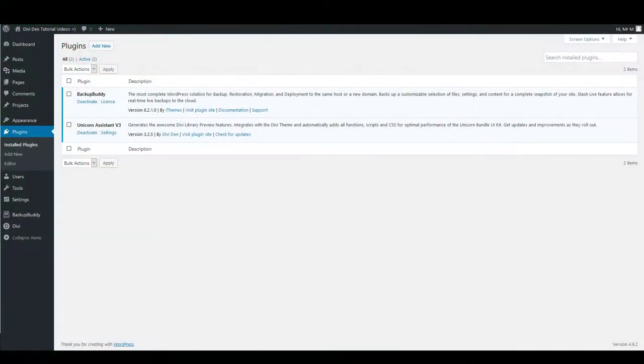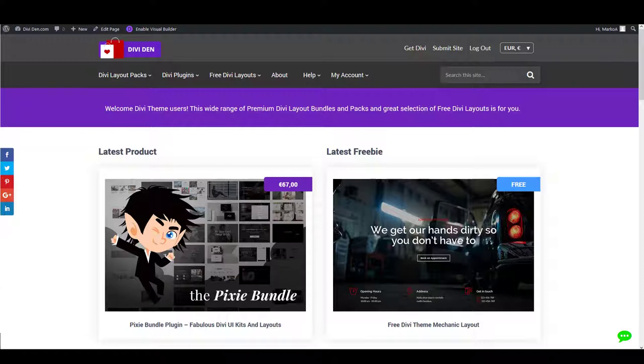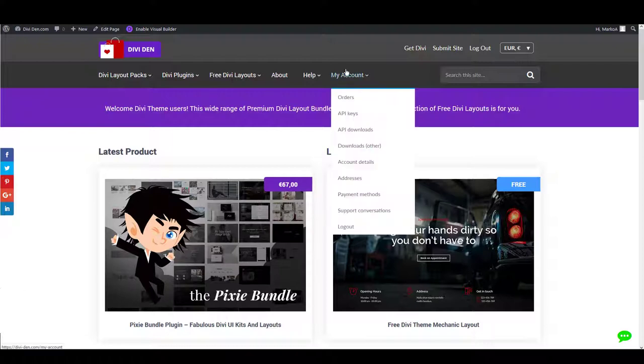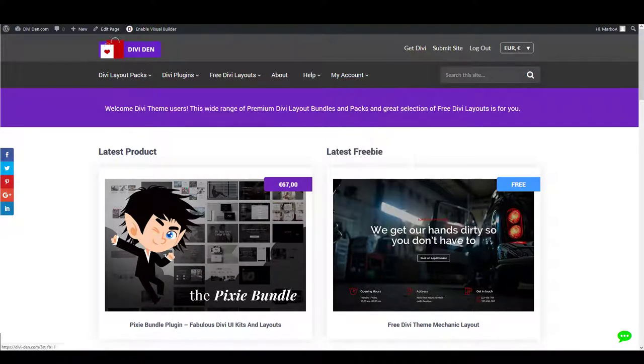Hello everyone and welcome to another DVDN video tutorial. This time I will be showing you how to install our new layout pack called Jackson. If you haven't downloaded it already, go to my account then API downloads.